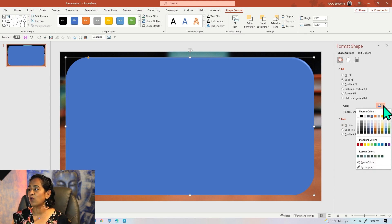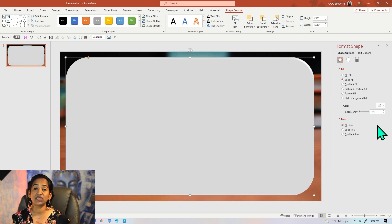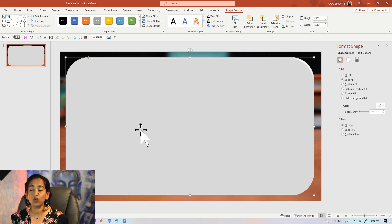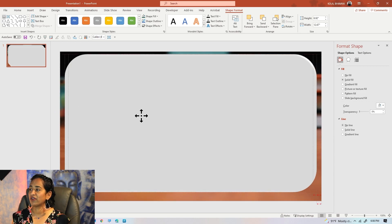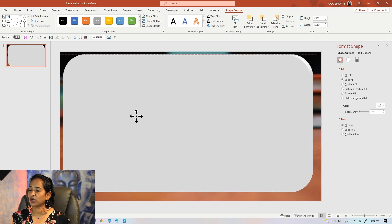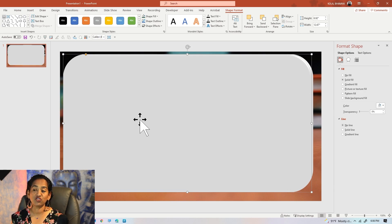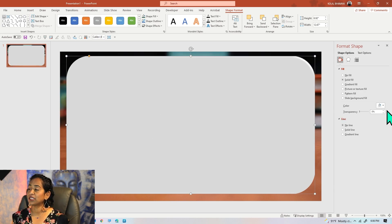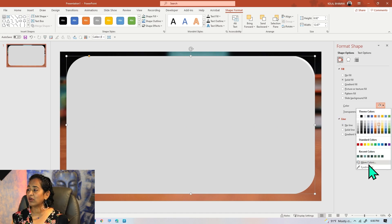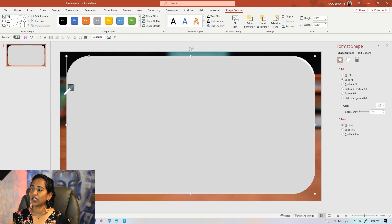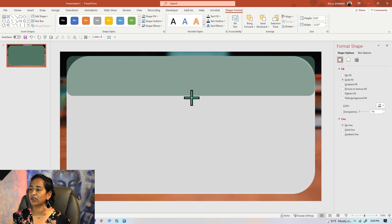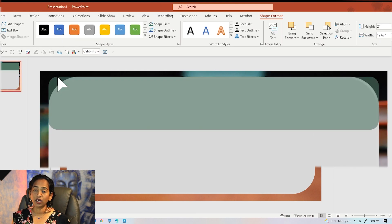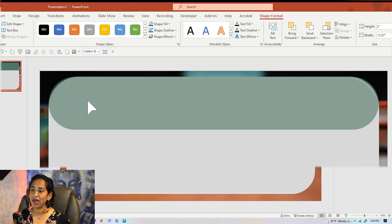I want the color of the rectangle to be really light so I can type on it. Once done, I'll copy this rectangle by pressing and holding Control and dragging it. Now I have another rectangle and I want to change its color to match the background. I'll use the eyedropper to pick the color I want.